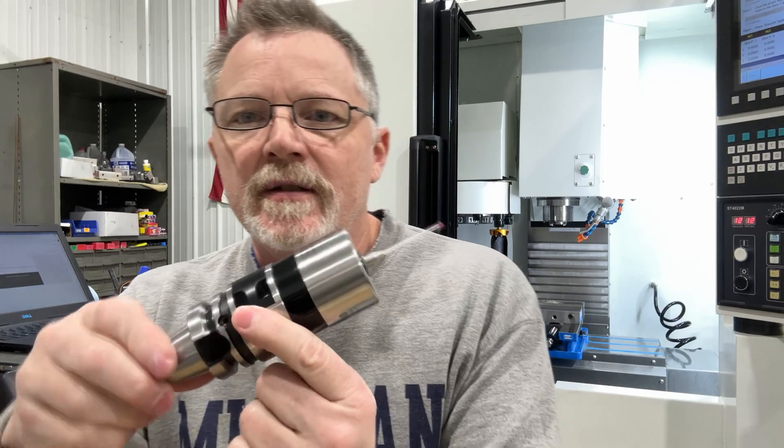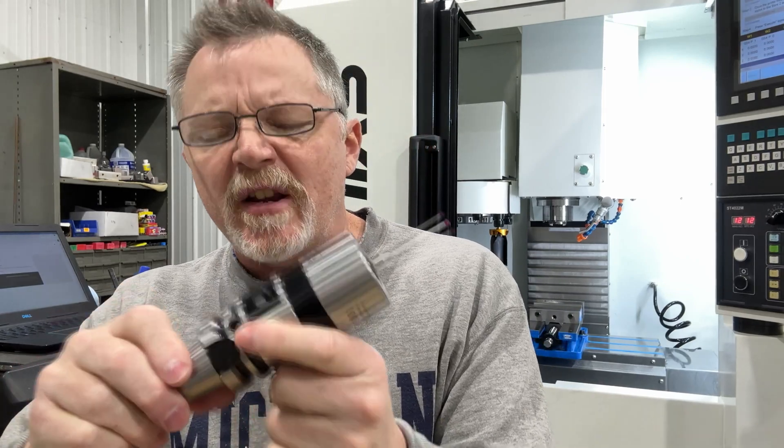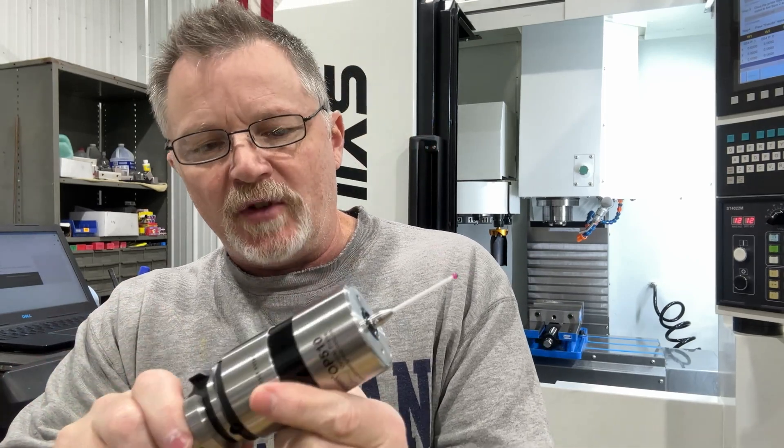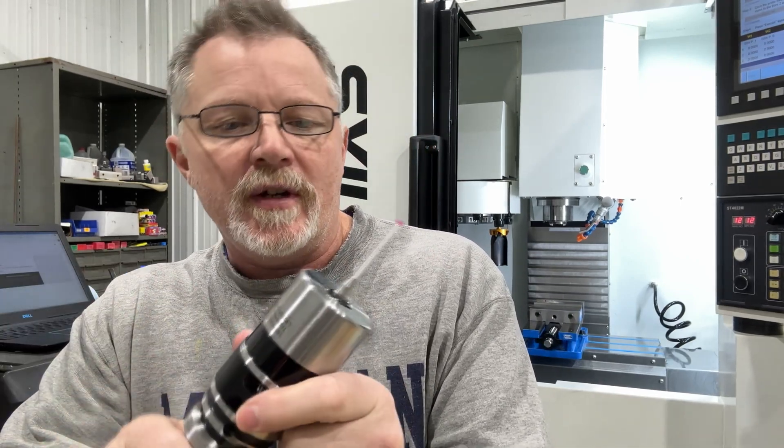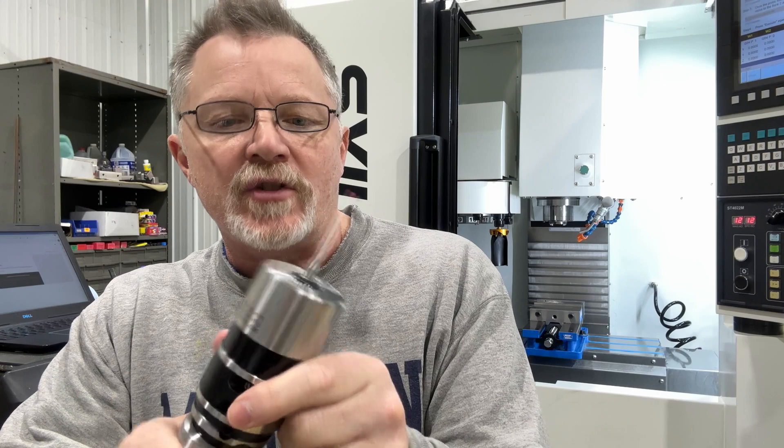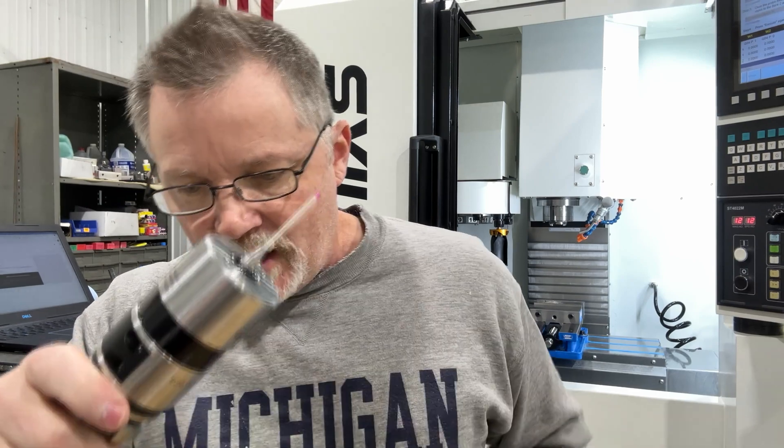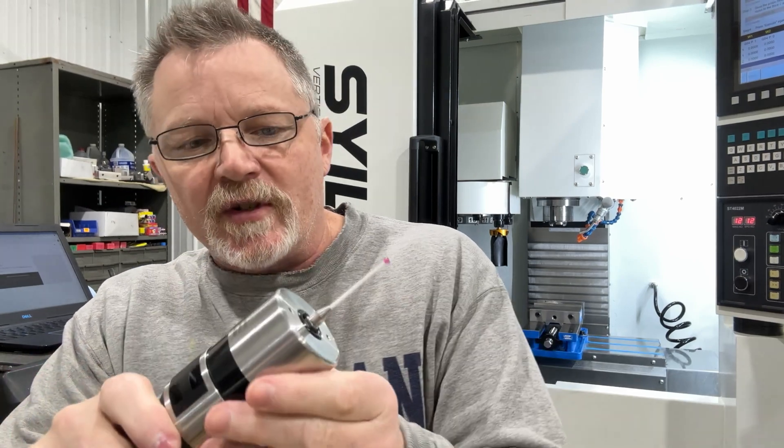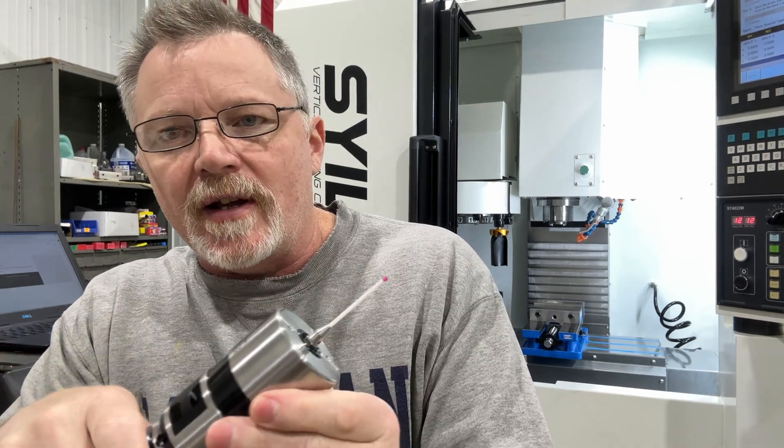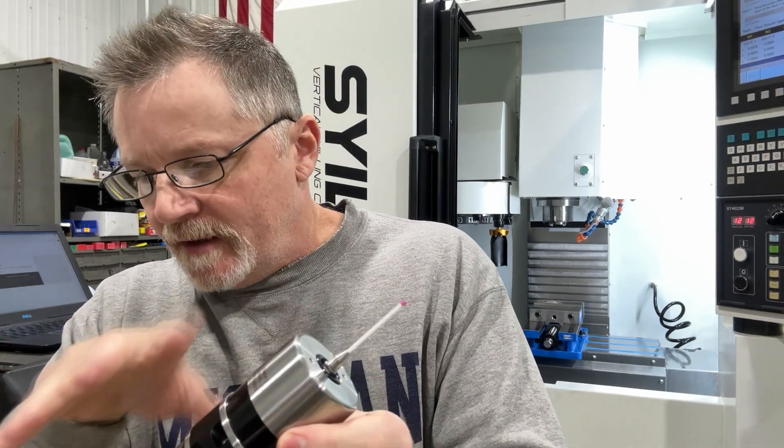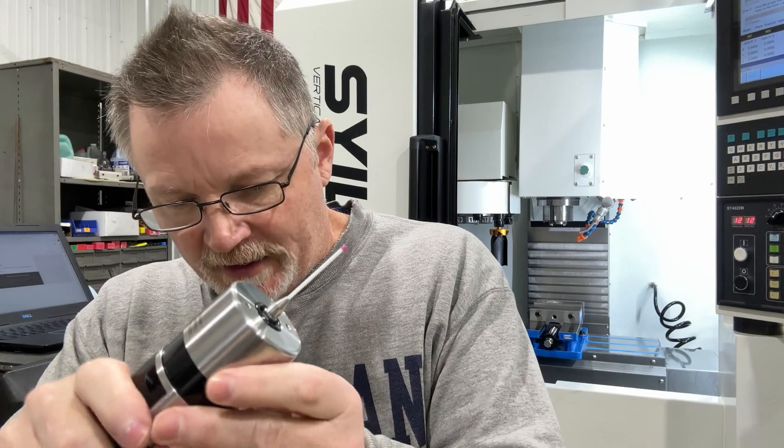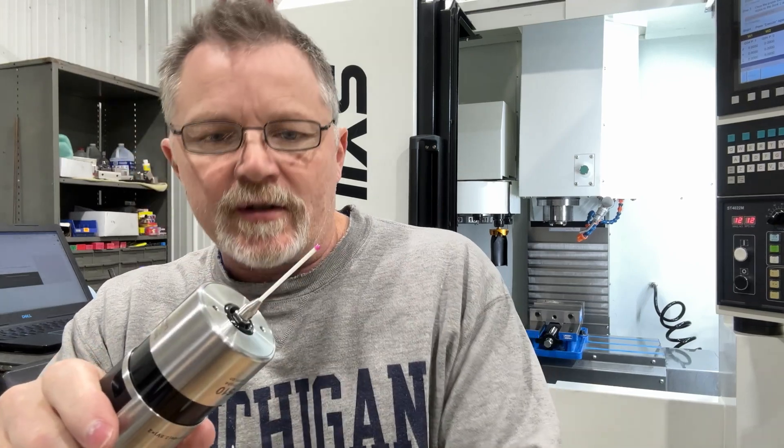So I thought I'd make a quick video on calibrating the touch probe. I know there's a couple other videos floating around there and I have one part of the install showing it, but I thought I would just focus more on doing the calibration of it.